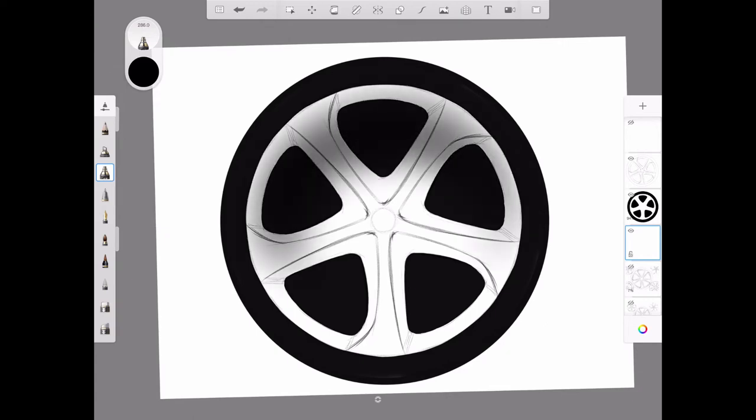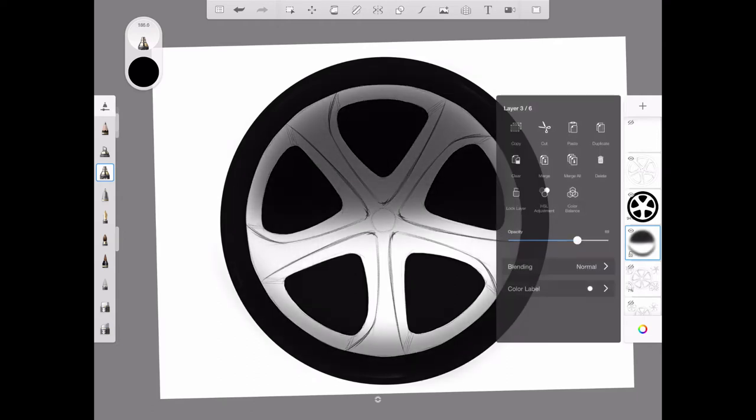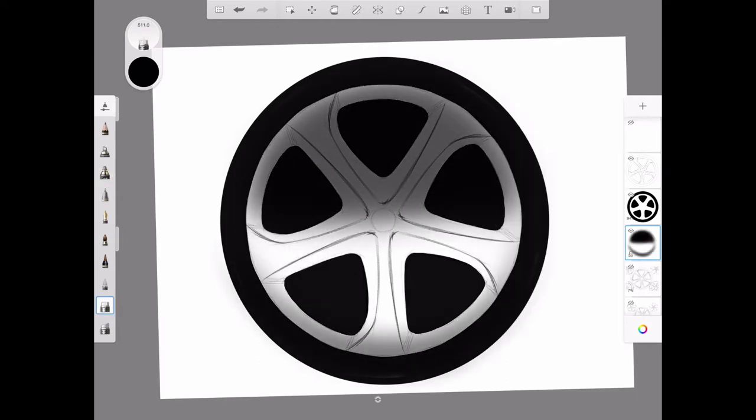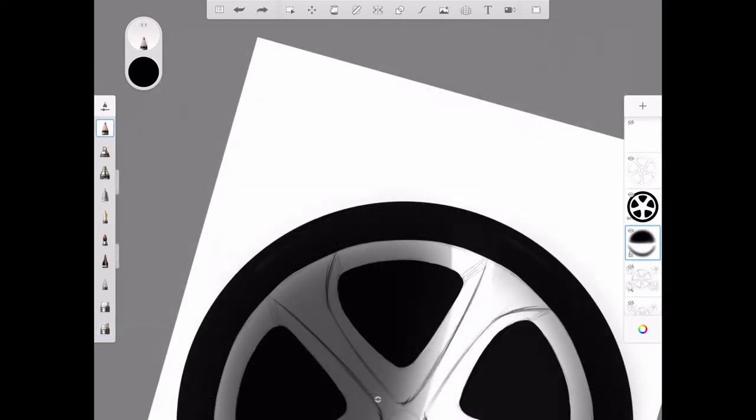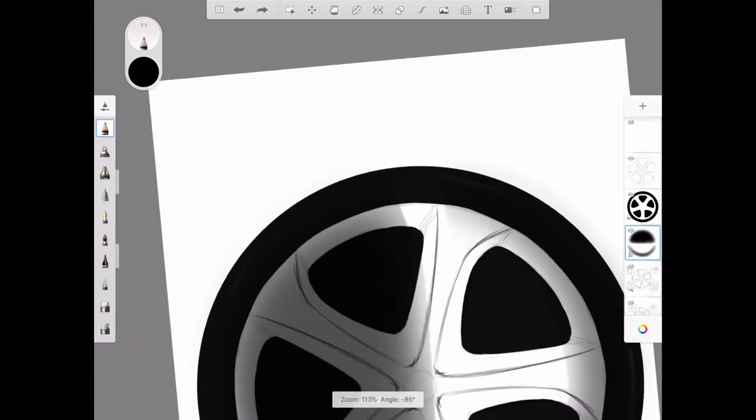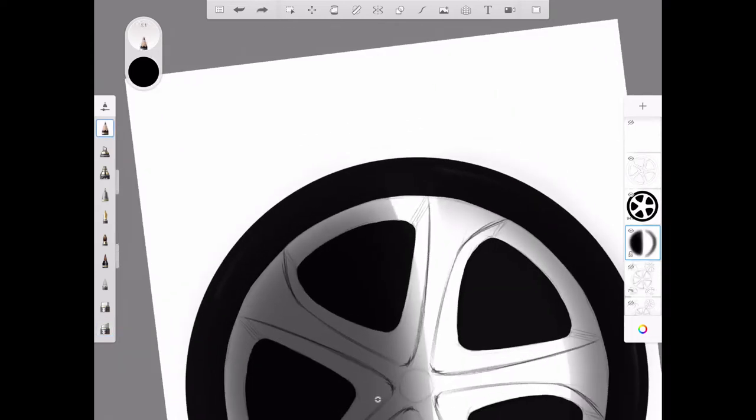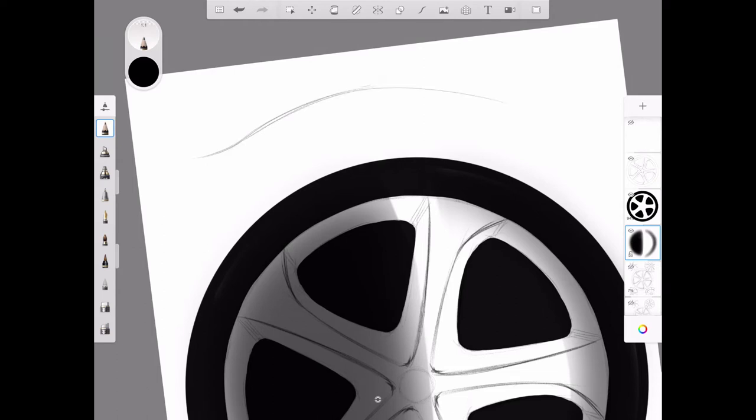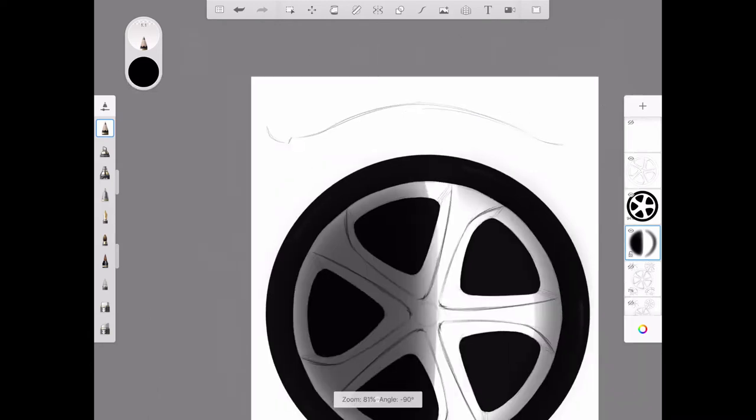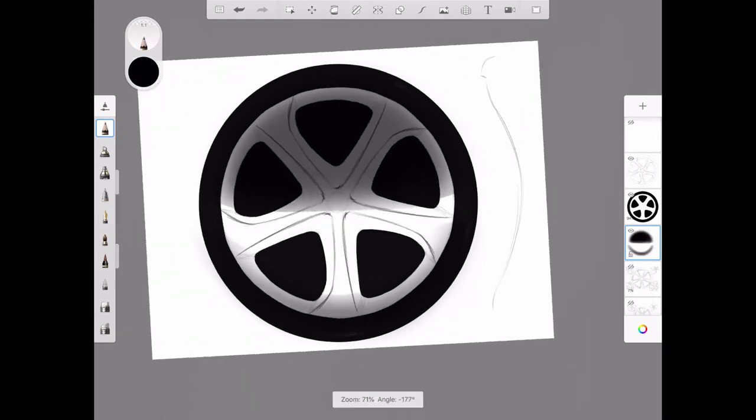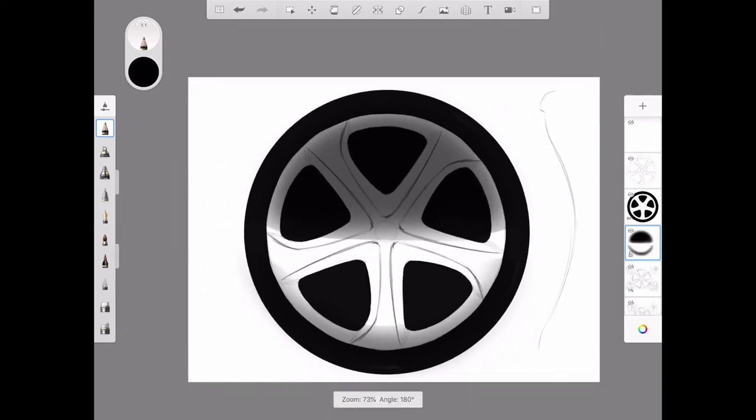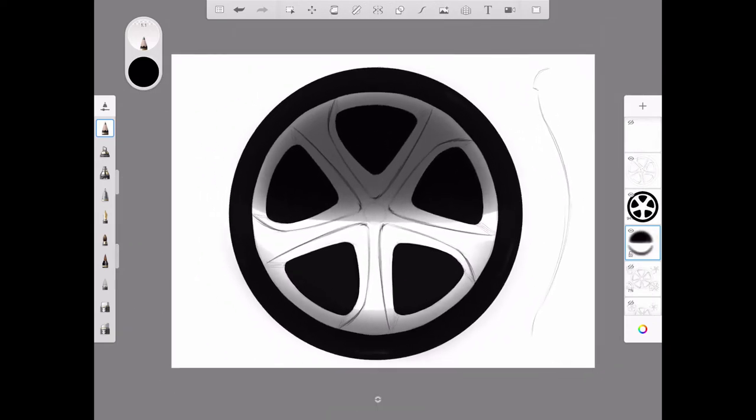I'm going to grab my hard eraser and break that edge to give it a reflective chrome quality. The shape of the rim is bowing in like this towards the center, but then it bends out just slightly at the end, and then you have your tire section.